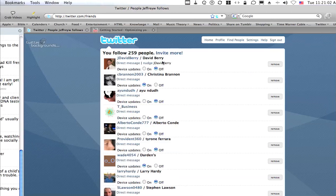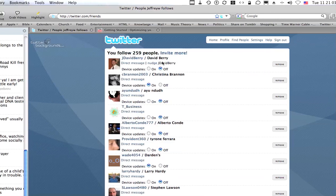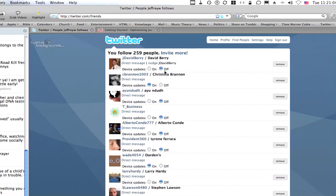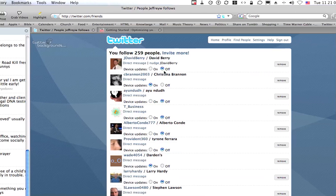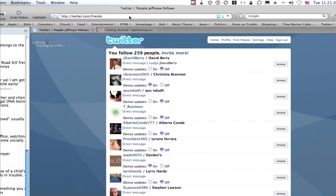See David Barry, I don't want his updates coming to my phone just because I don't know him very well. Christina Brennan, that's my sister. I want her to come to my phone so I turn device updates on.